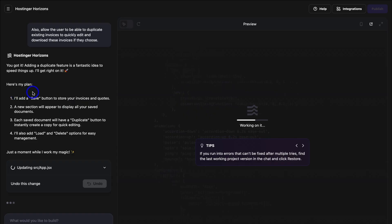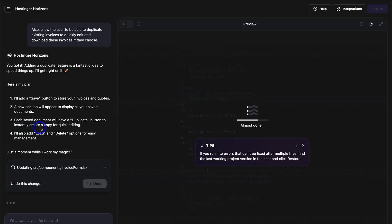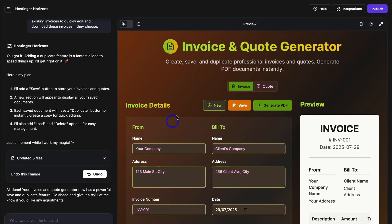You can see over here that Hostinger Horizons will add a Save button to store your invoices and quotes. A new section will appear to display all your saved documents. Each saved document will have a Duplicate button to instantly create a copy for quick editing. It will also add Load and Delete options for easy management. And as you can see, this second prompt has bulked up this invoice and quote generator.